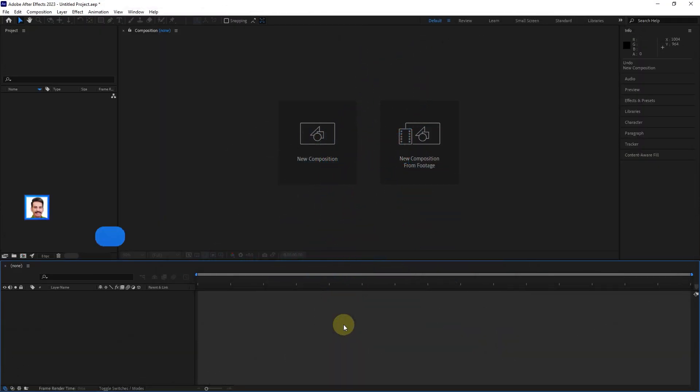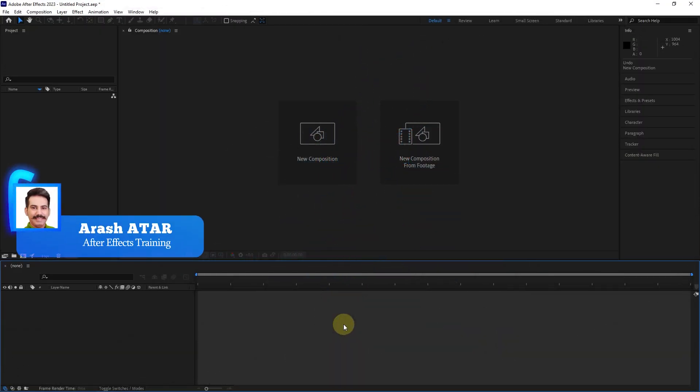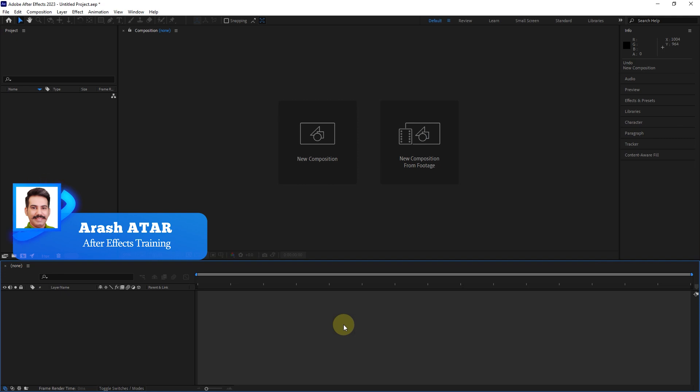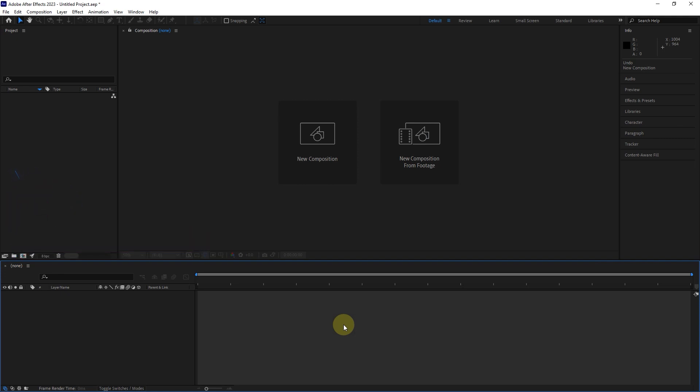Hello friends, in this tutorial, I will teach you how to import all kinds of files such as videos, photos, sounds, and Photoshop and Illustrator files into After Effects.